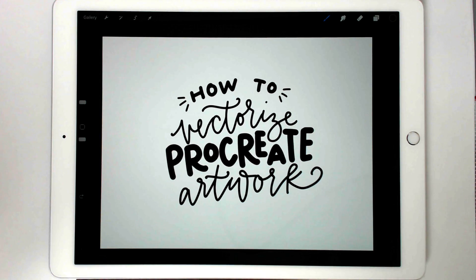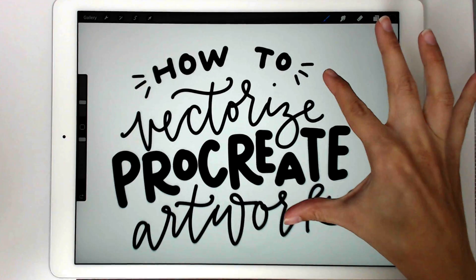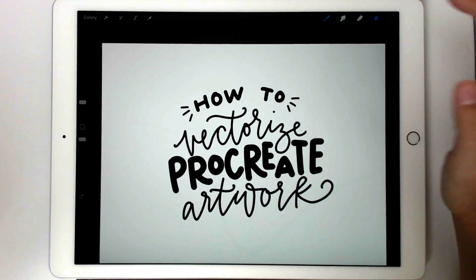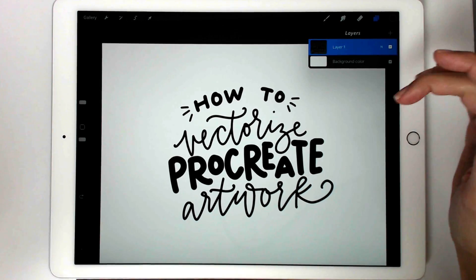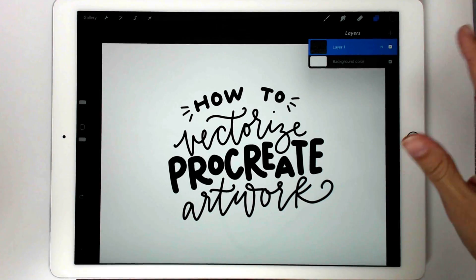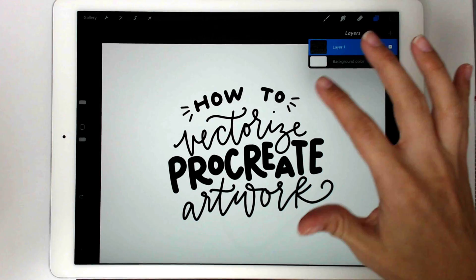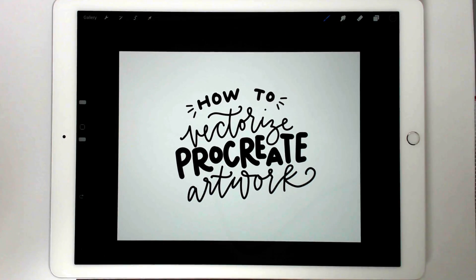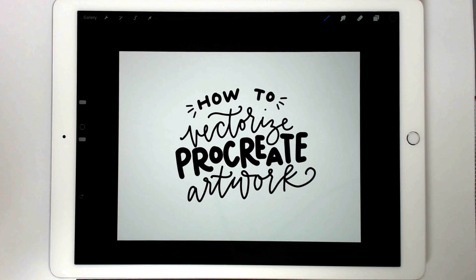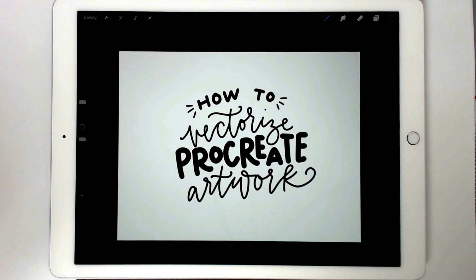I have this artwork that I've already created in Procreate — just some really simple lettering. I've got it all on its own layer and it's all black. It doesn't matter if you have multiple layers; the important thing is this is all black artwork. I could create colored artwork but that limits my options once I get into Illustrator. I would recommend keeping it black — you have way more options opened up for vectorizing.